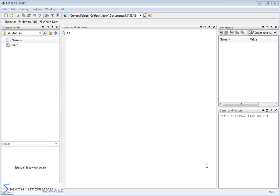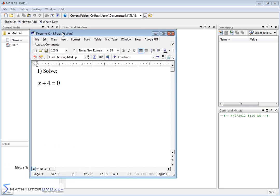Hello, and welcome to this section of the MATLAB Tutor. In this section, we're going to begin to learn how to use MATLAB to solve algebraic equations — to do basic algebra and solve simple equations. There are a couple of ways to do this. The easiest way is to take an example and take it one step at a time.